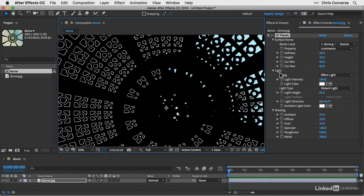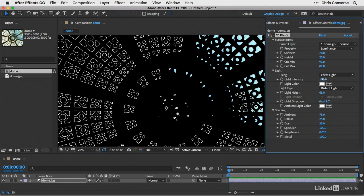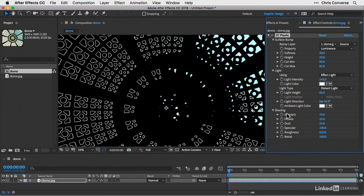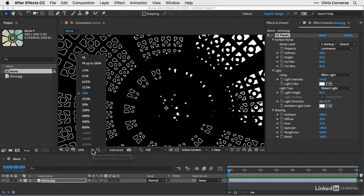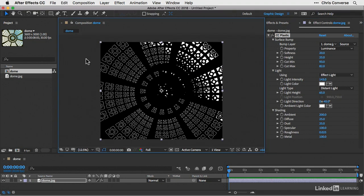Next, let's come back to the effect controls and go over to the light intensity. I'll increase this to about 143. Then let's come down to the ambient setting under shading and bring this from 75 up to 200. With these changes in place, I'll change my magnification to fit so we can see the entire photograph. You can now see the results of the effect across the entire photograph.